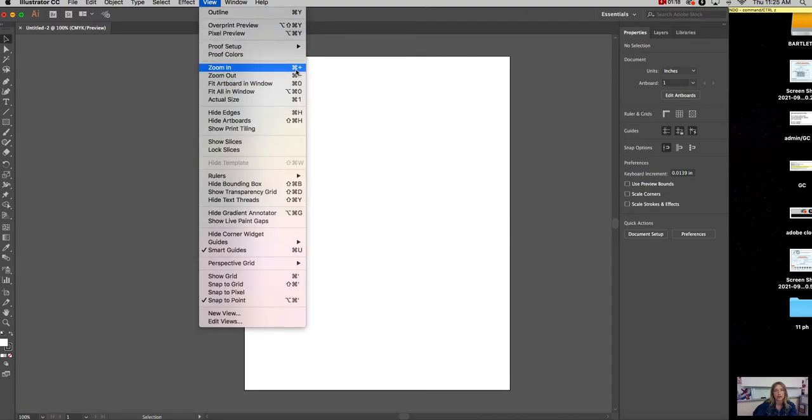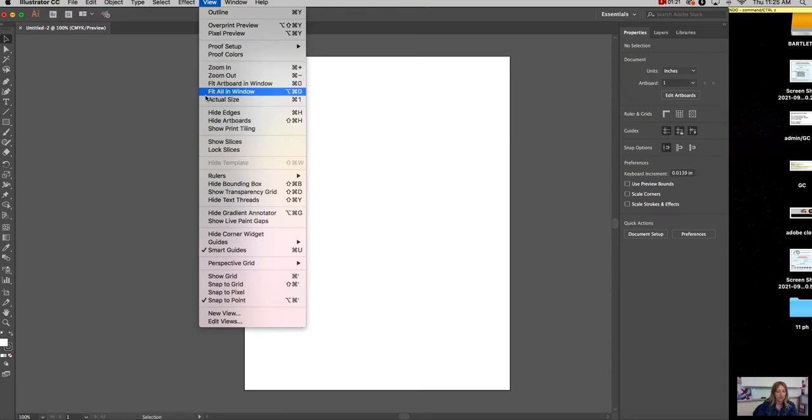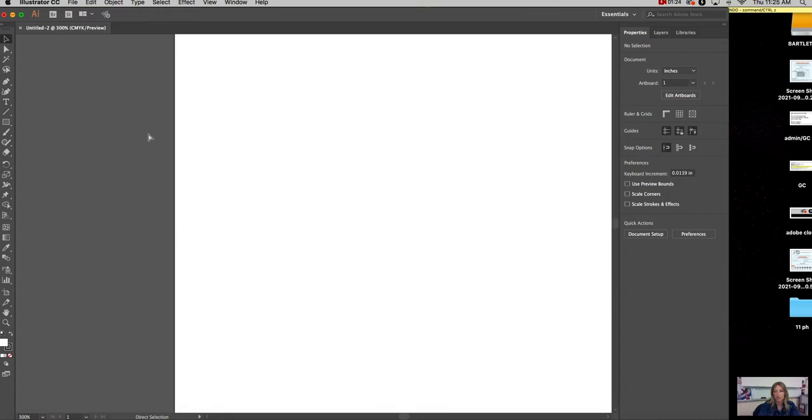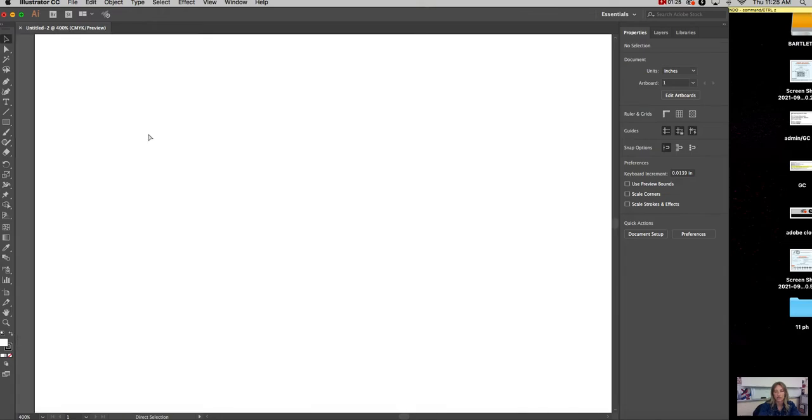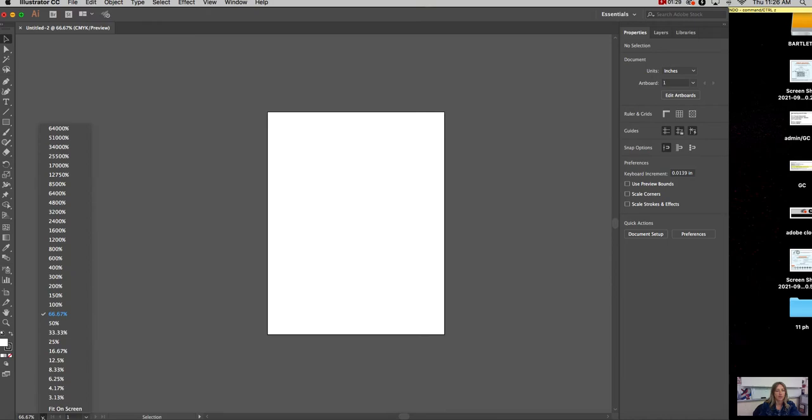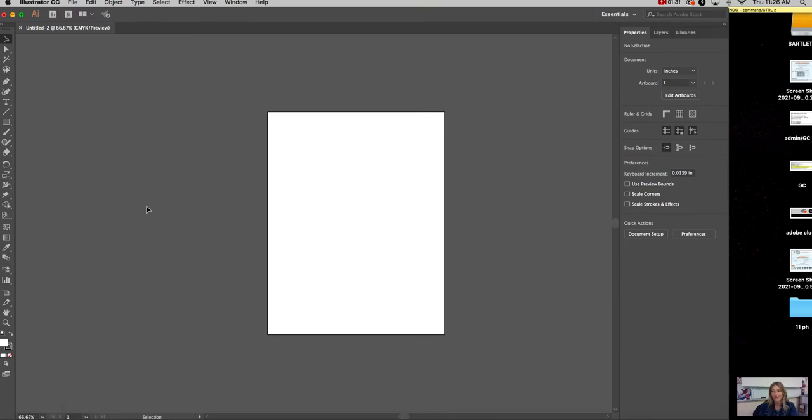There's a shortcut for that, so it's Command Plus and Command Minus. So you can do that here. I'll show you. So they're zooming in and they're zooming out. You can also do it down here. There's a toggle that's quite handy. I find in Illustrator there's about three ways to do everything.